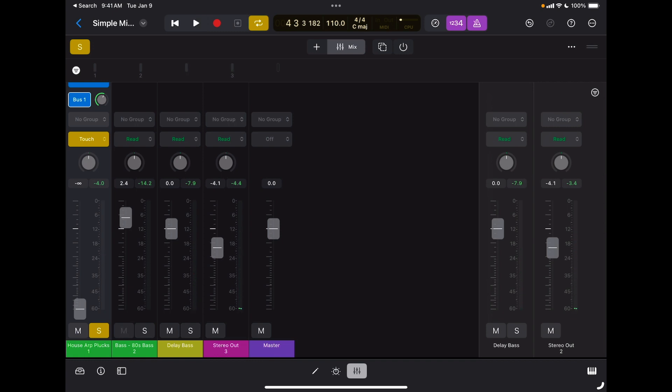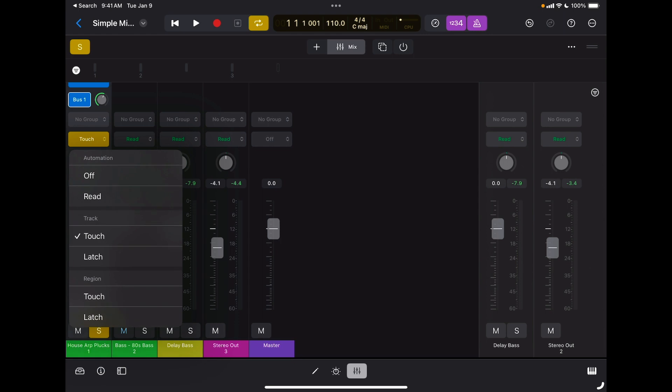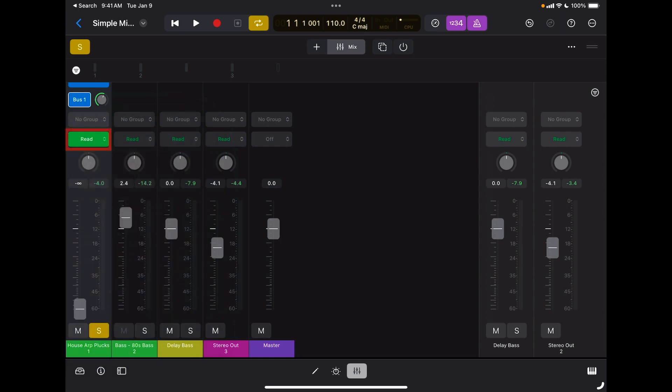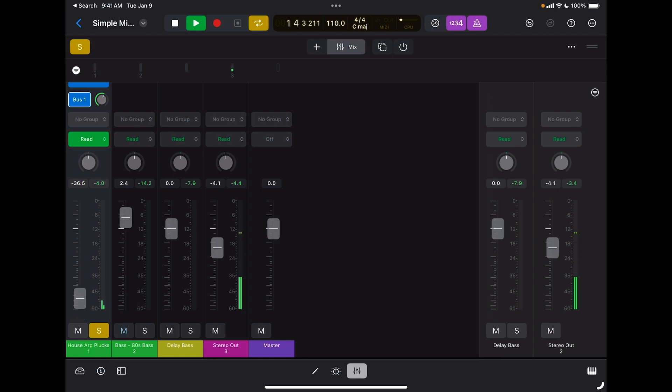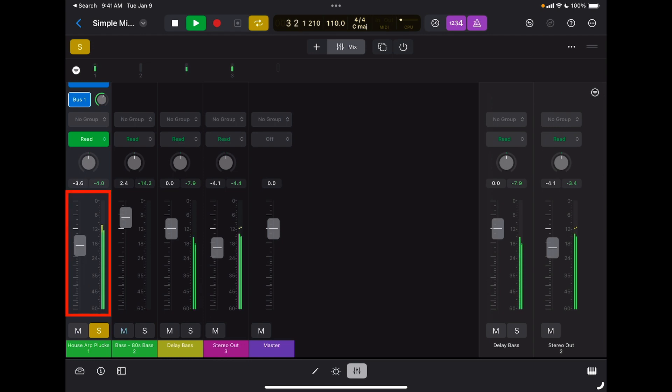And now automation was recorded. How can I see this automation? Well, first of all, I can go back to the beginning, now switch back to Read, which means read the data of the automation but don't record anything, and press play. I can see my fader going up as I recorded it a minute ago.